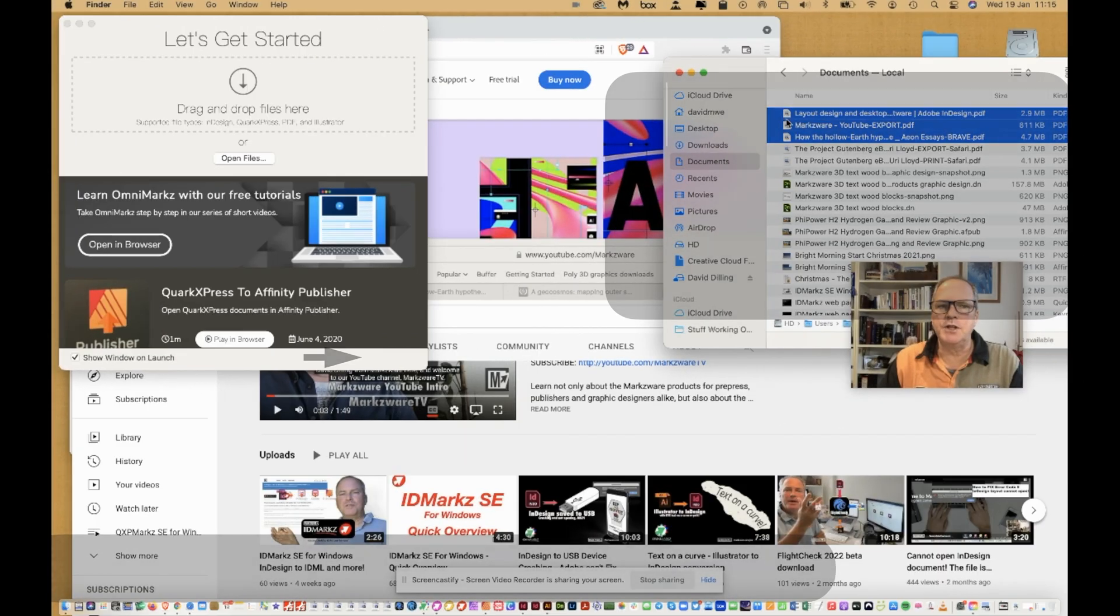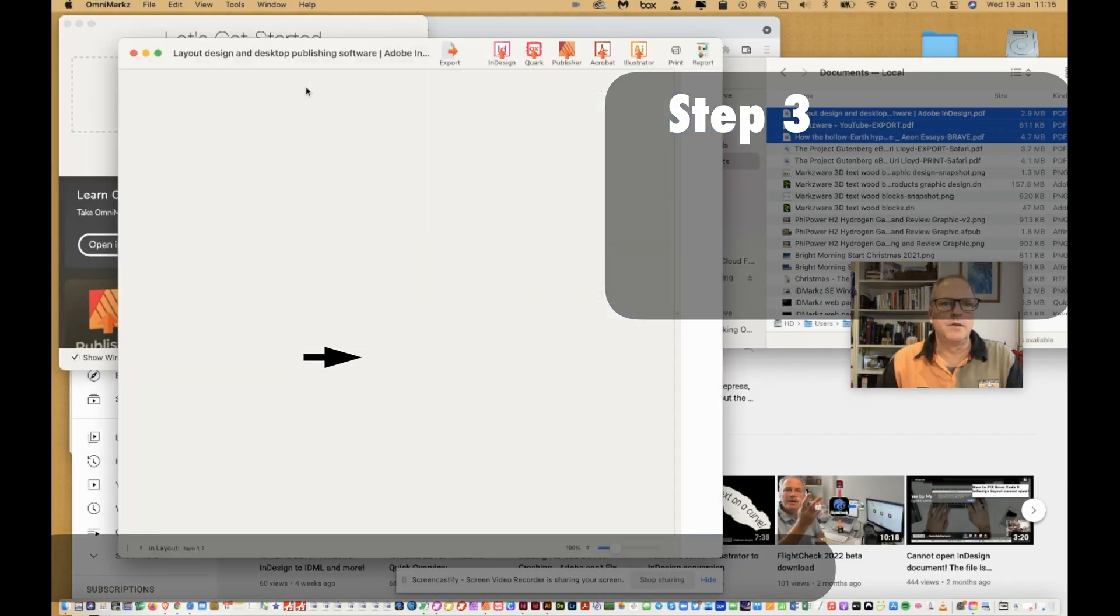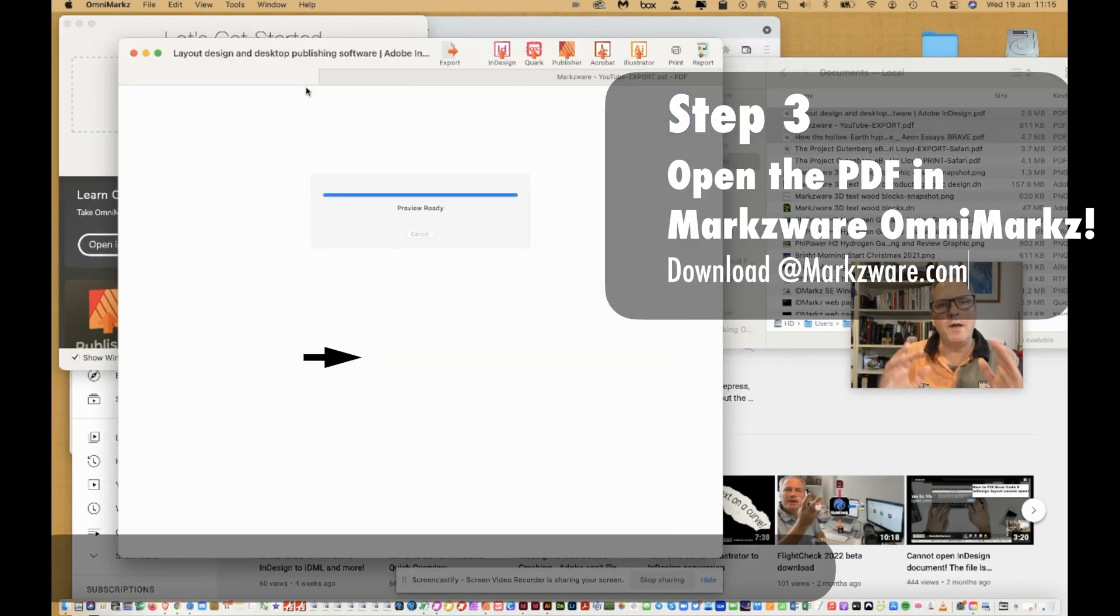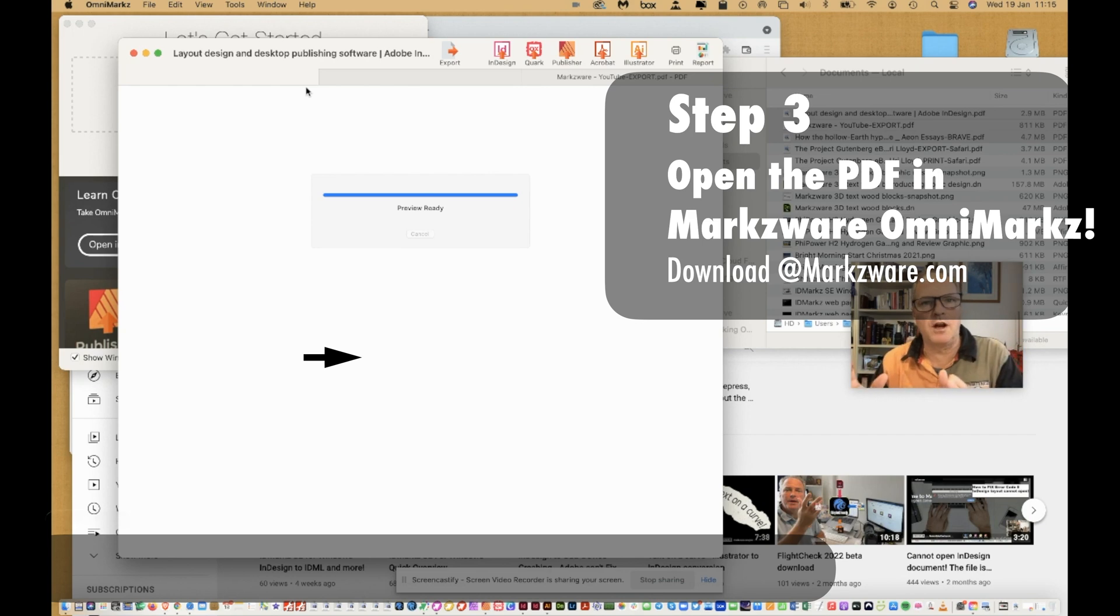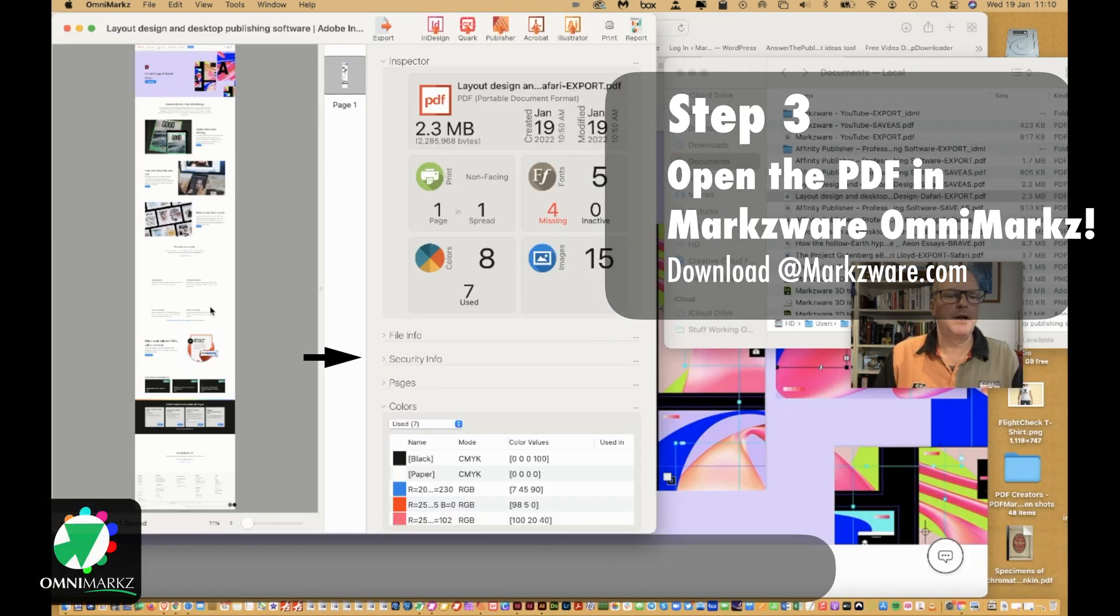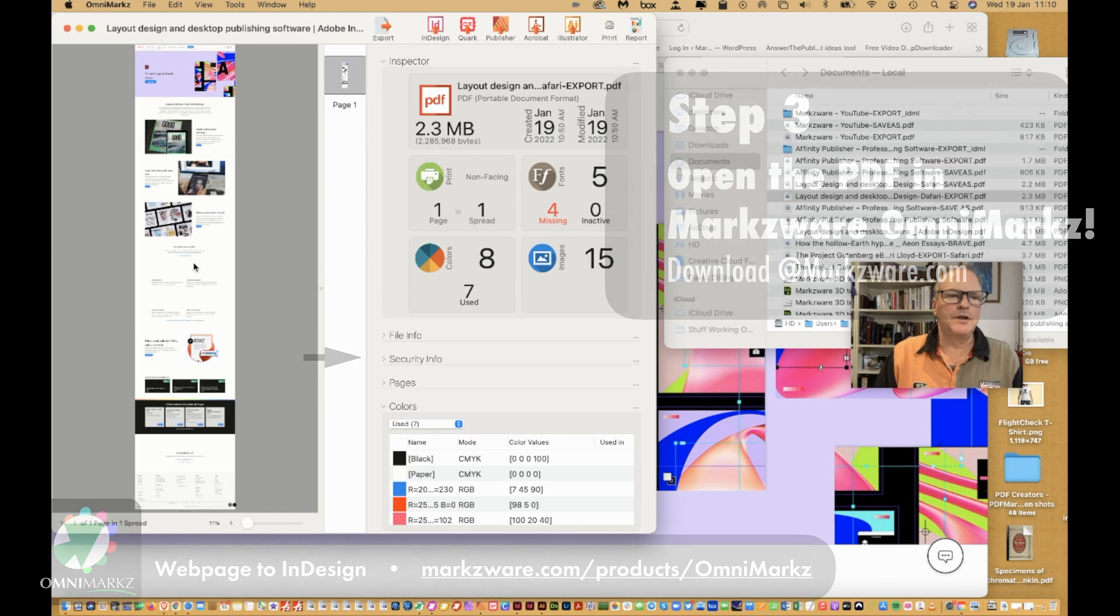These PDFs we just generated from the web browser give us this web page to InDesign experience. See it right here. The other Save As was not as good as this.